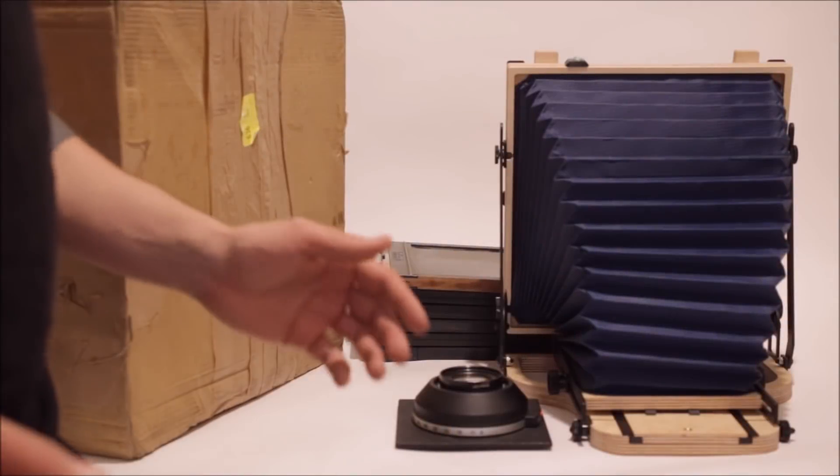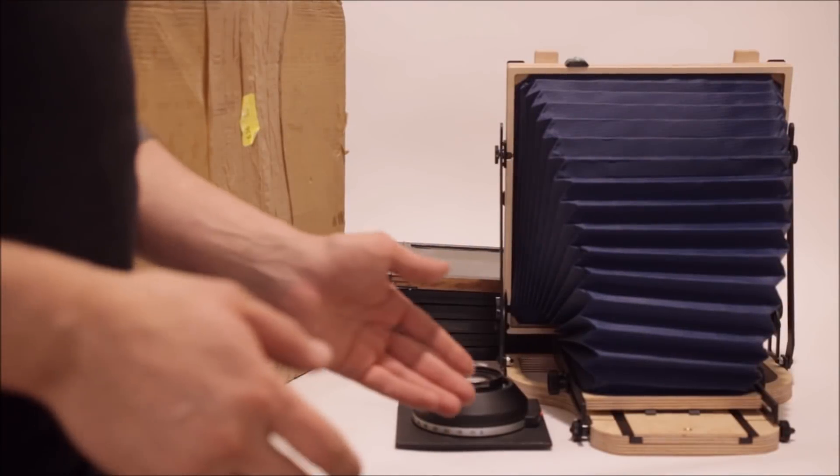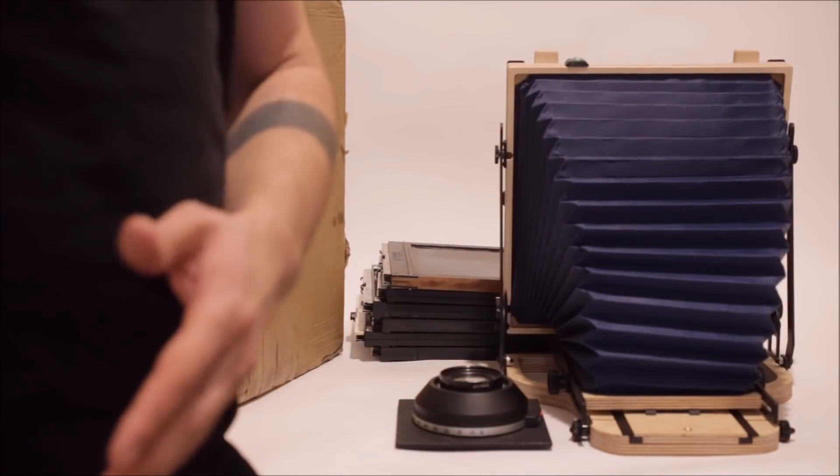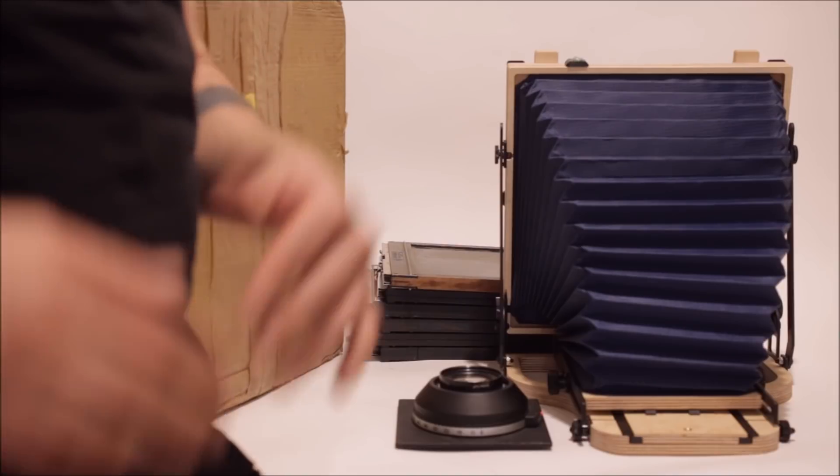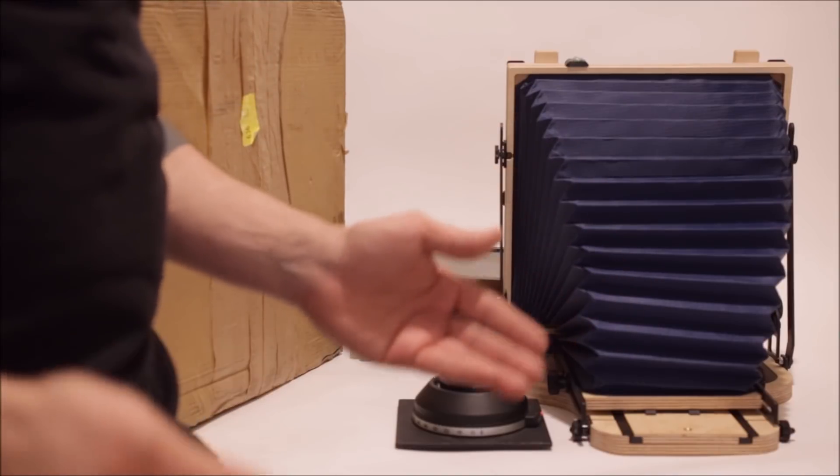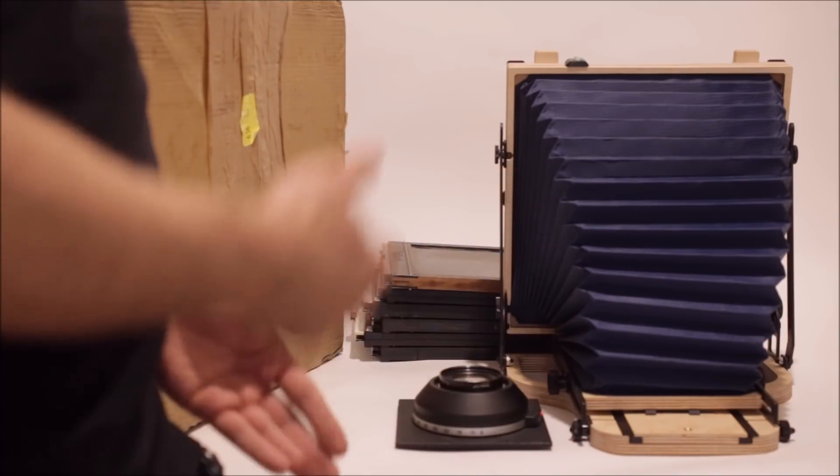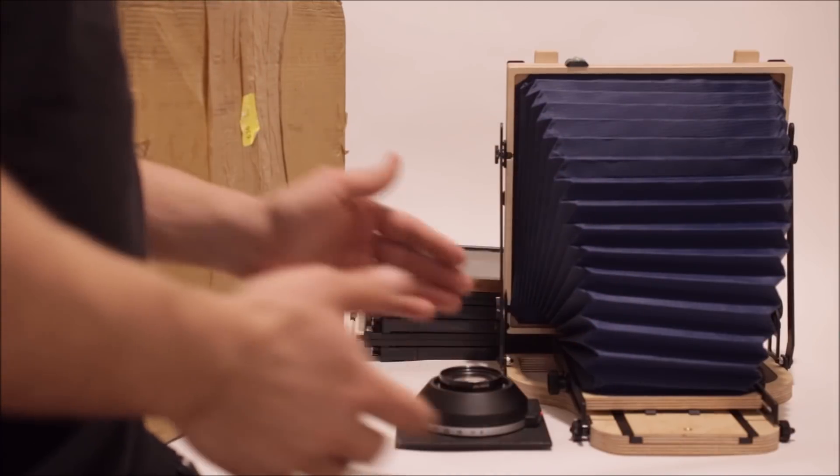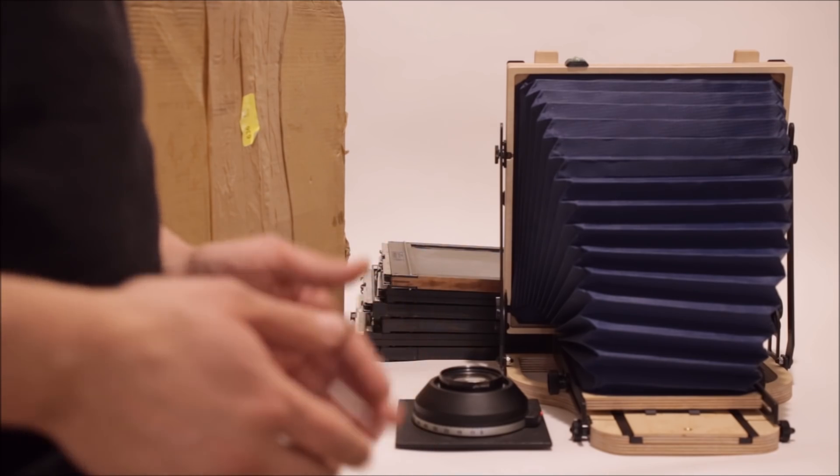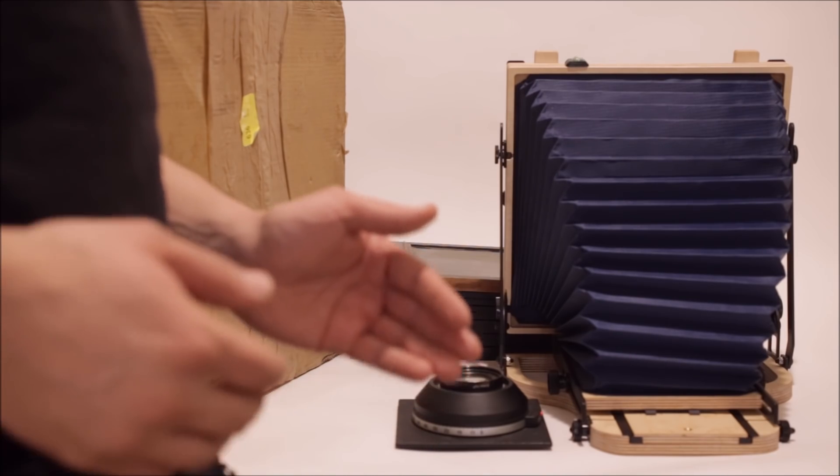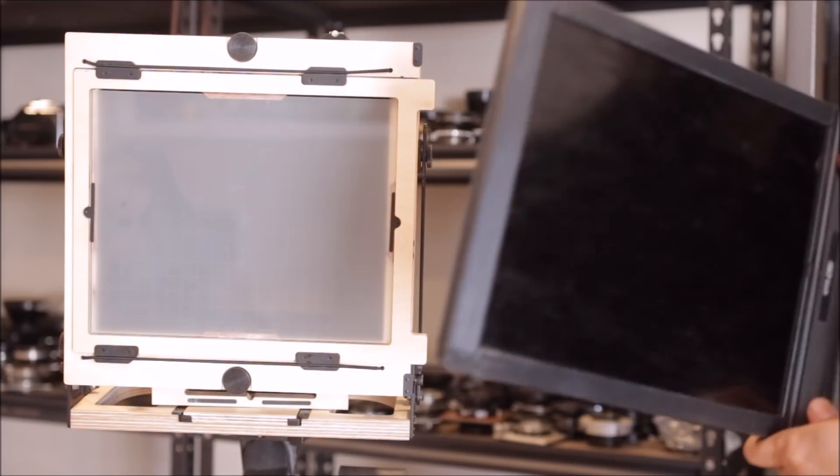Yesterday we started filming this. And, as you saw in the part before, we unpacked everything and kind of looked at the camera. But, then we ran into a couple of problems. Such as this.